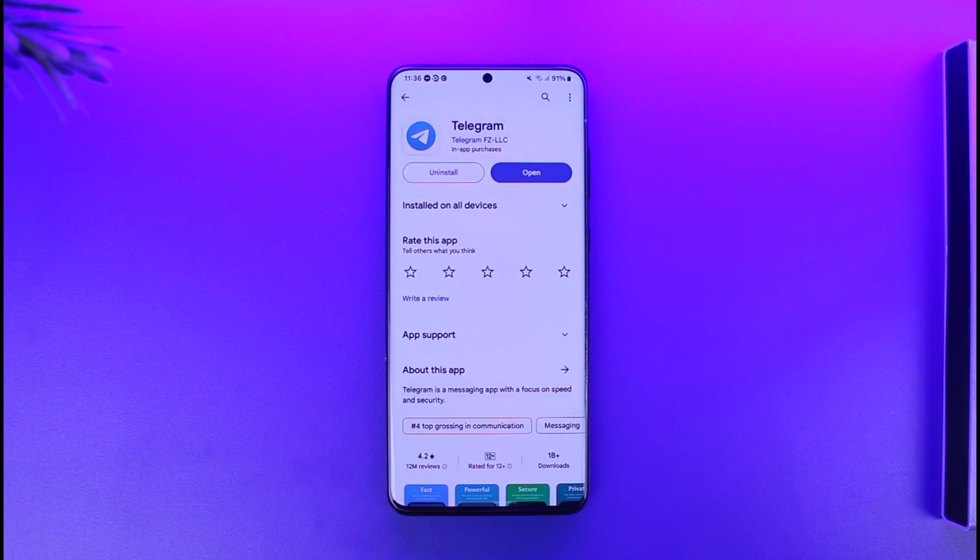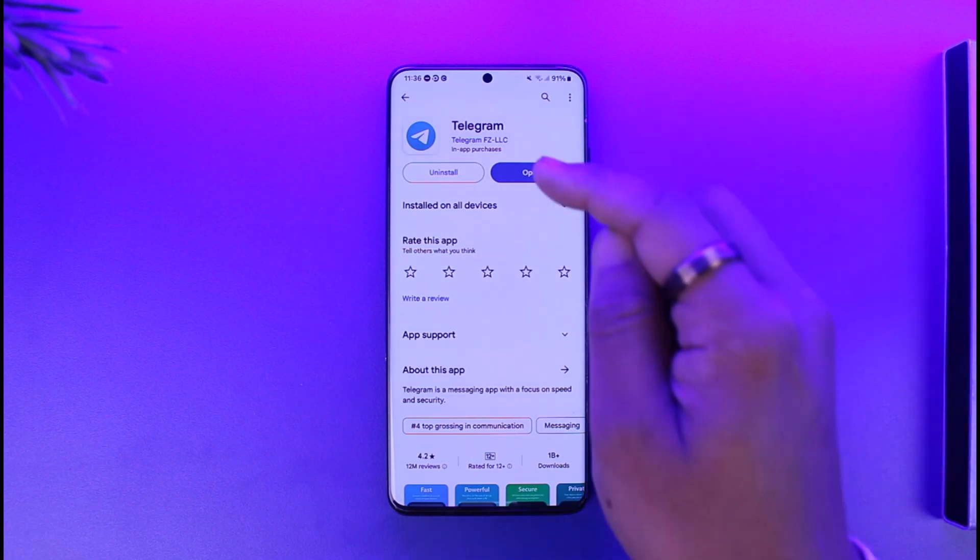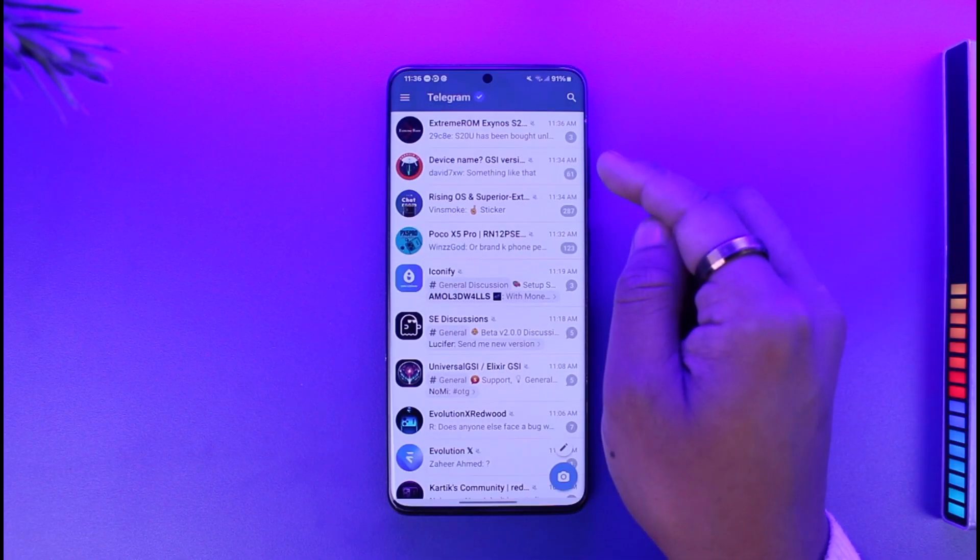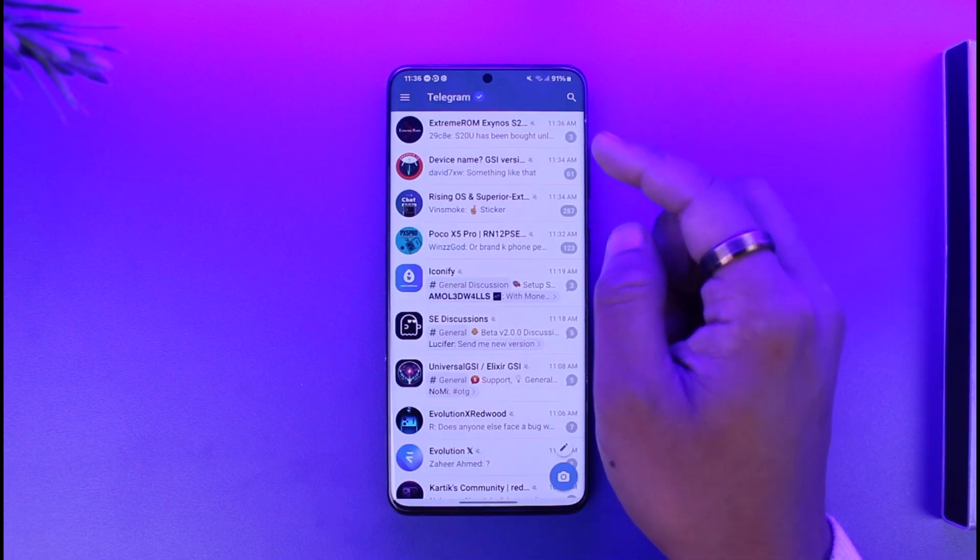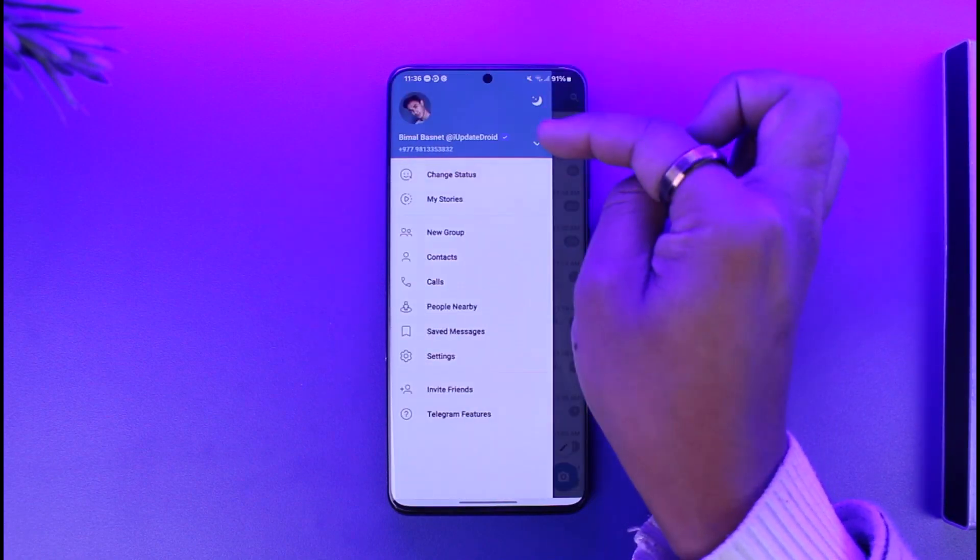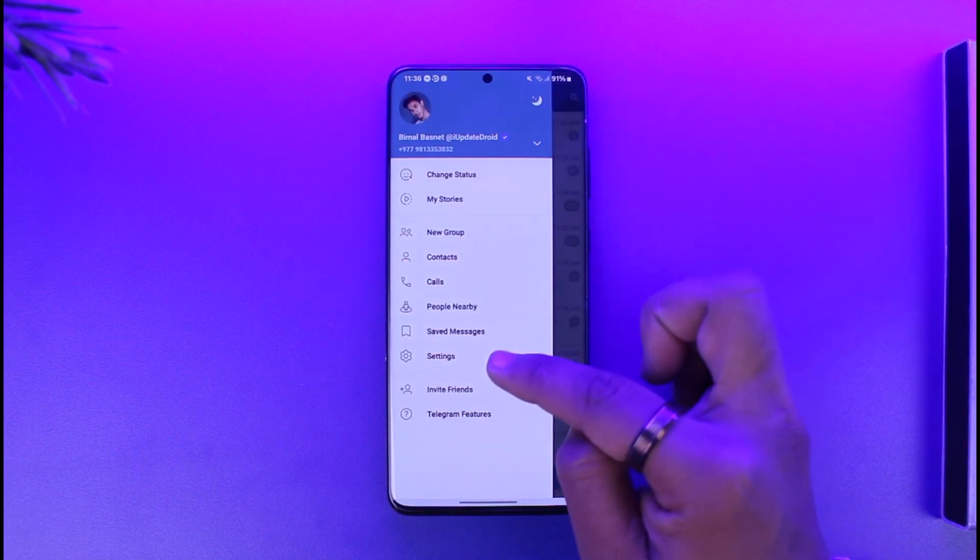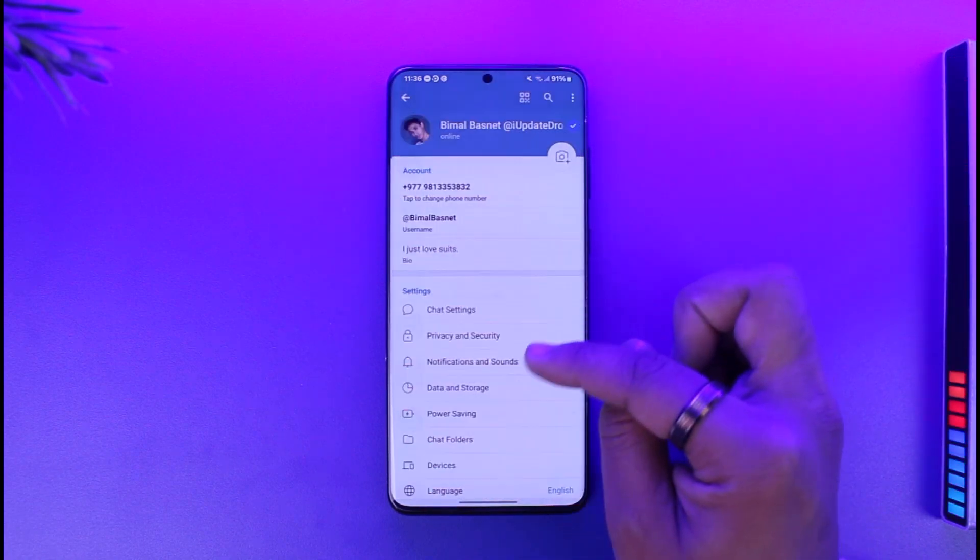To add a blue check, open up the Telegram application. Here you can see a blue check right next to my profile. You can only do this if you have got Premium.